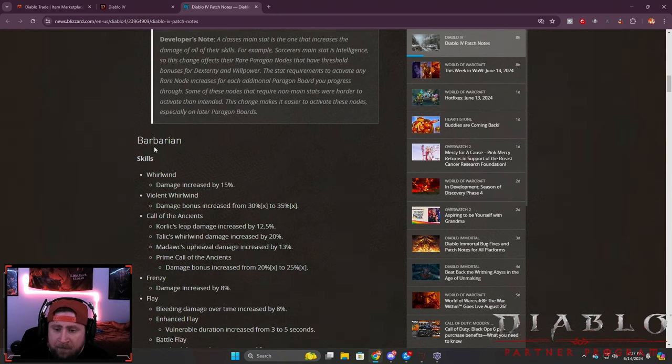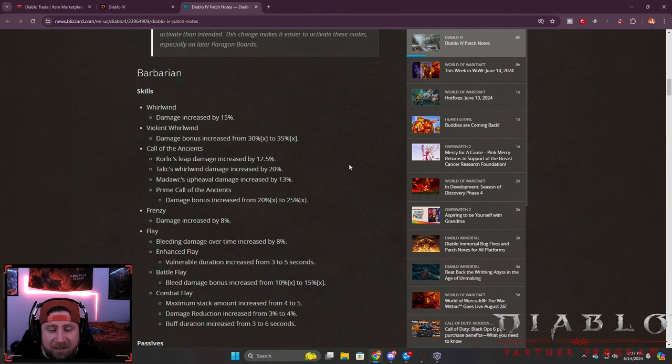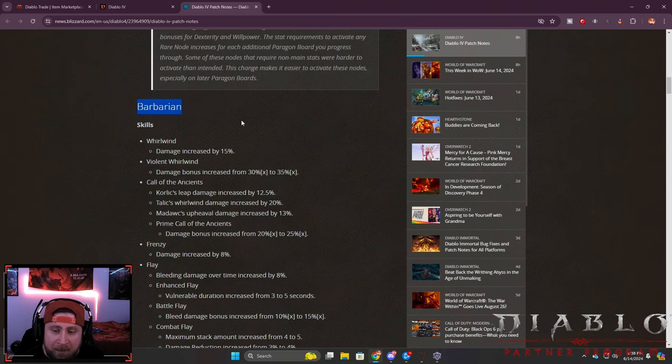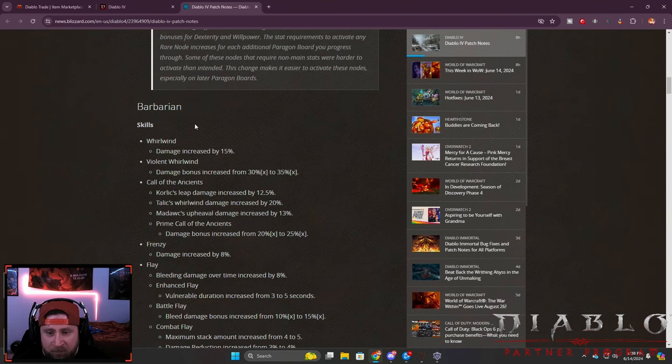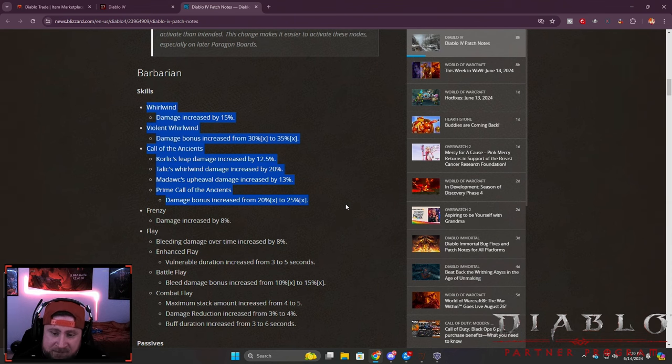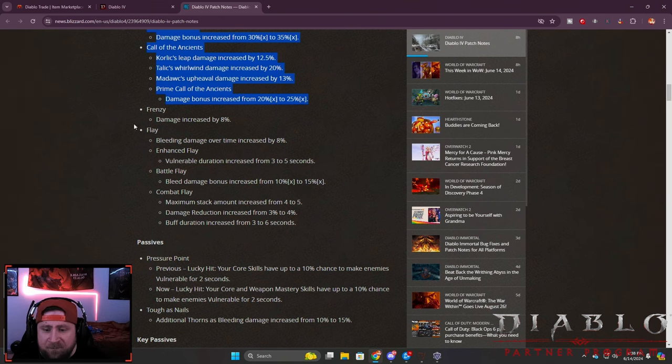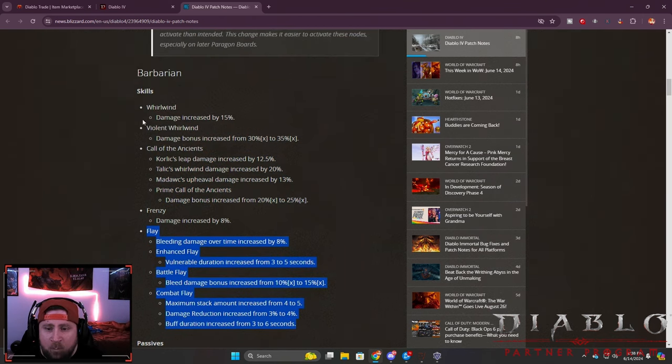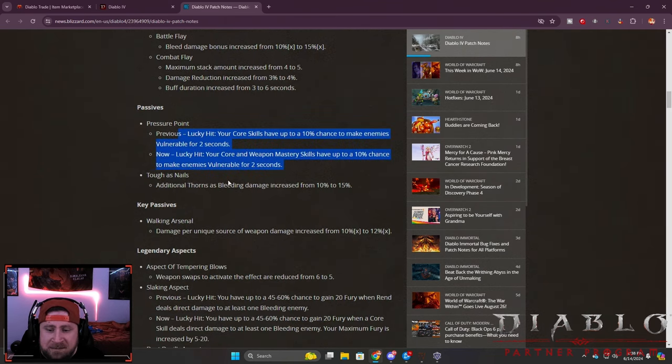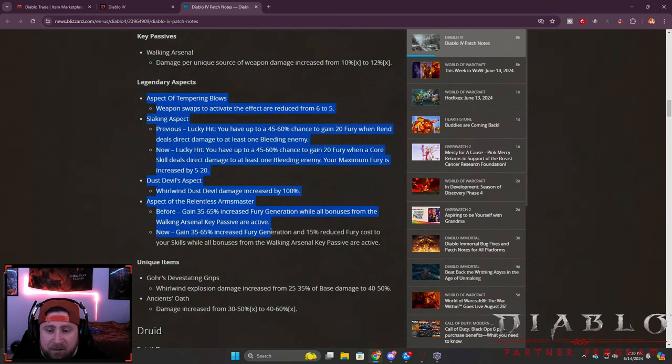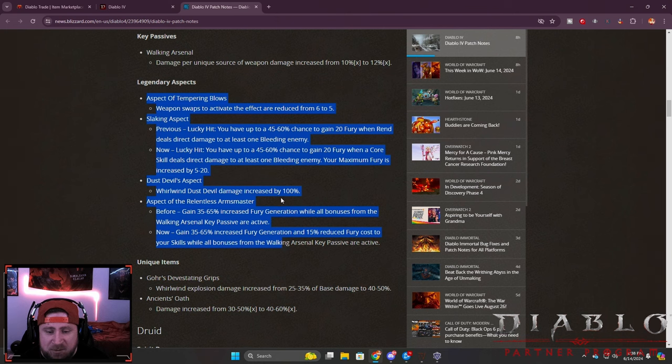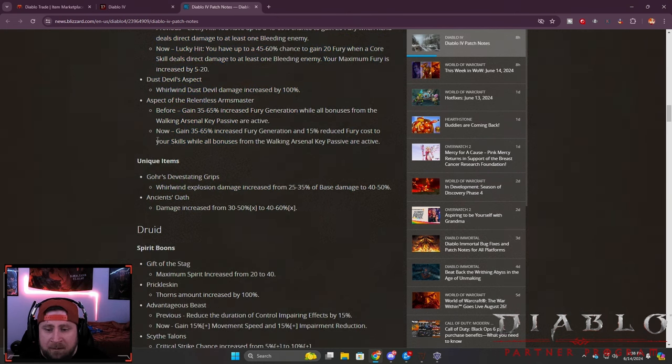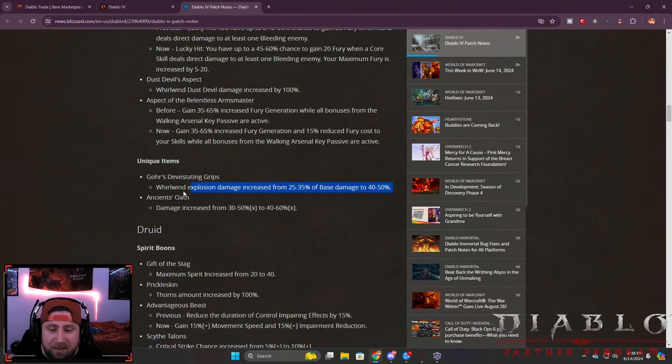Let's get into what everybody's been waiting for in the video - the class buffs. We got the season of the Barbarian, it's Barbablo not Diablo. Barbarian, the strongest class in the game, received increases and buffs across the board for multiple skills including Frenzy and Flay - big buff. Whirlwind got a huge buff. The passives got some really good buffs, and some legendary aspects especially for Dust Devils that was nerfed but now buffed again. Barbarians just keep getting buffs, it's kind of crazy with some other classes just being left out.